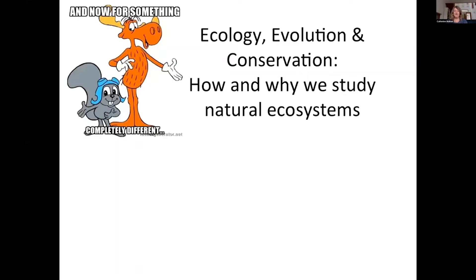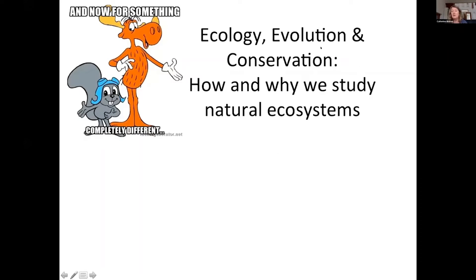Hello everybody. My name is Cathy Bolton, I'm one of the Ecology and Evolutionary group members at the University of Manchester. I'm speaking on behalf of all of those of us who teach on this pathway. This is a little bit different because now we're dealing with the living world, which is of course the focus for ecology, evolution and conservation.